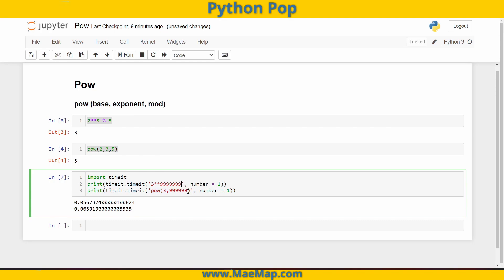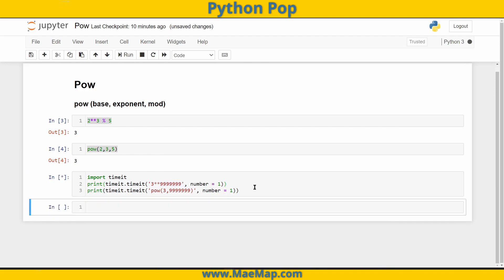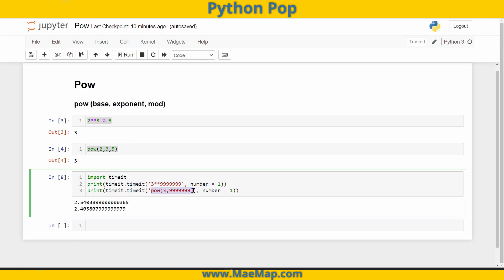Let's go up by another order of magnitude. So 9 million 999,999. Execute this, and it will take a while to run. But our pow function is now executing it quicker.